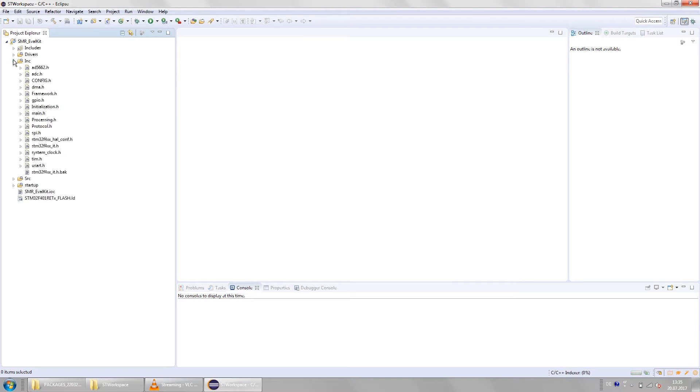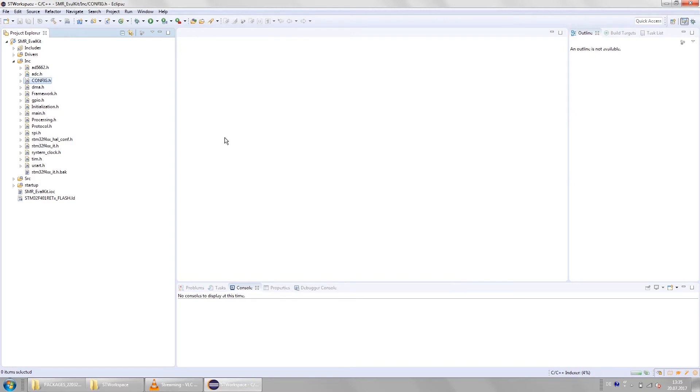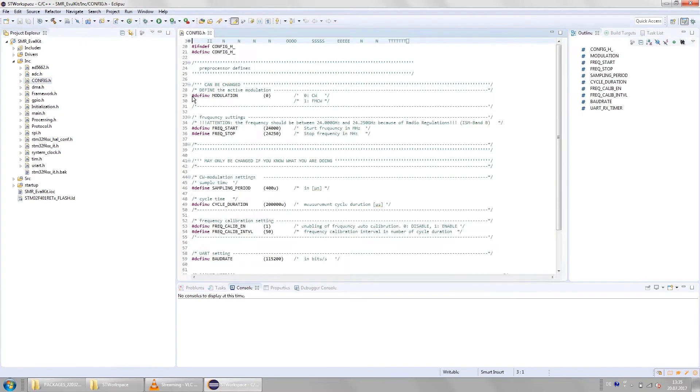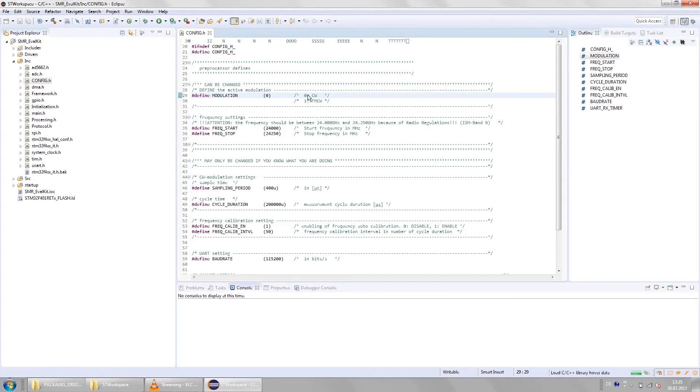Before we start the radar for the first time let's check what the configuration settings are. To do that go to the configuration file and check the modulation for example or the start and stop frequency or whatever you would like to change. In this case the radar is already set to CW mode. This is what we are going to take a look at first.